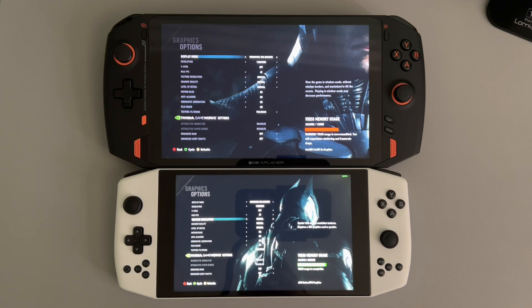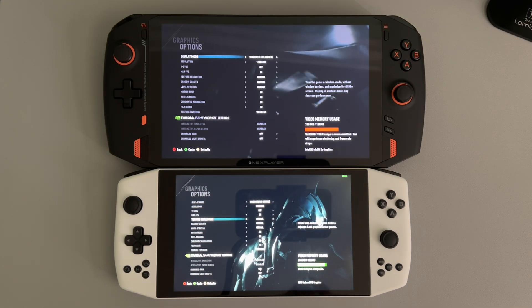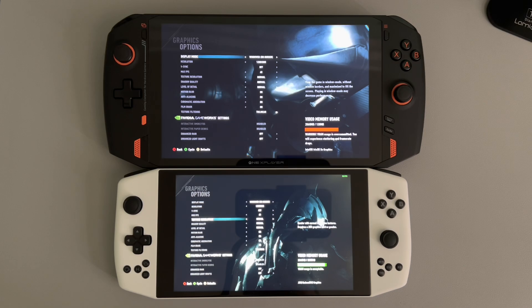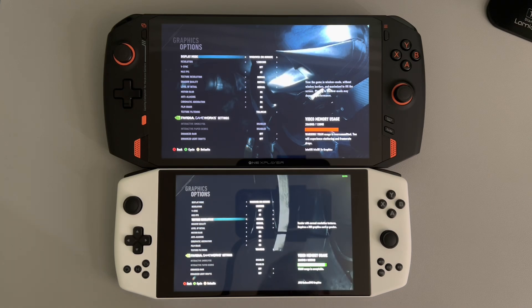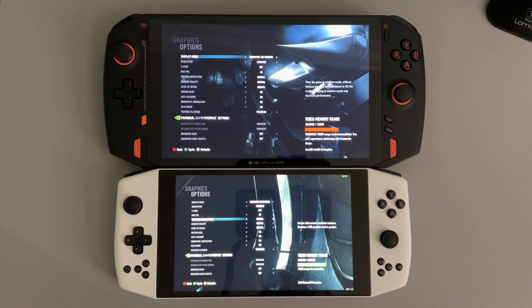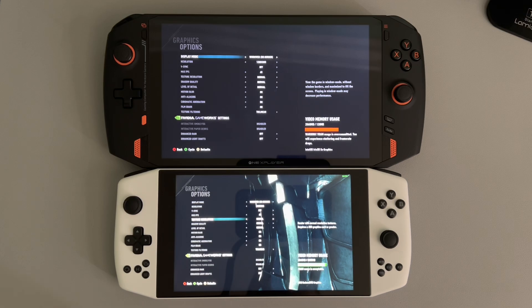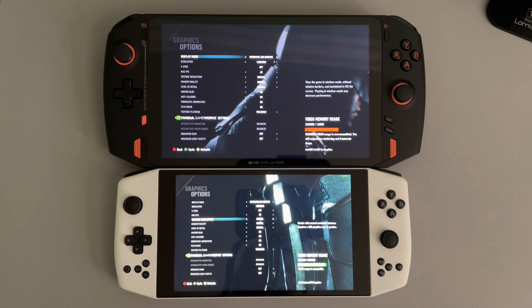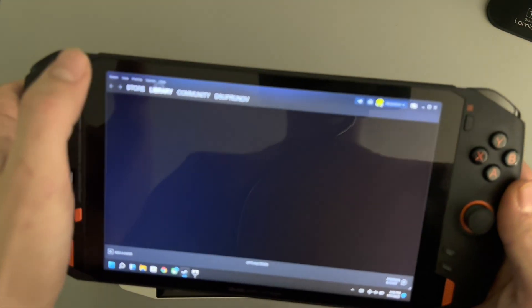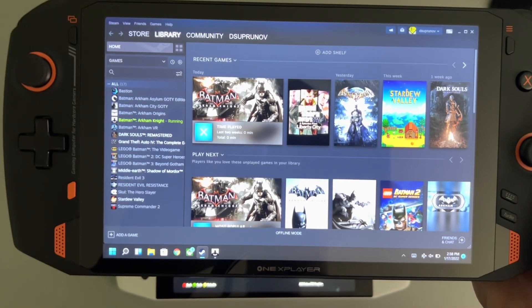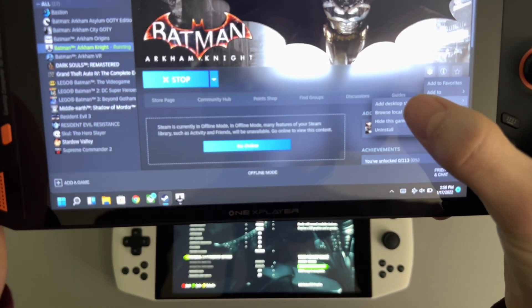For any of you having issues trying to run the game on the 1X Player, don't worry — that's just an Intel problem. There is a way to fix it; I will link a file in the description. All you're going to have to do is drag that file into your main directory of the Batman game. If it's through Steam, you open up local files, go to binaries...